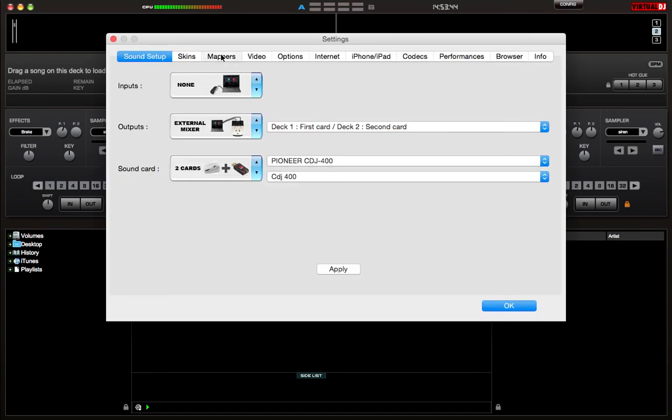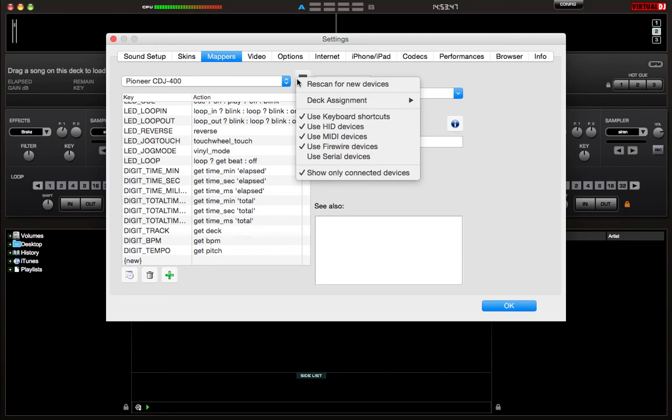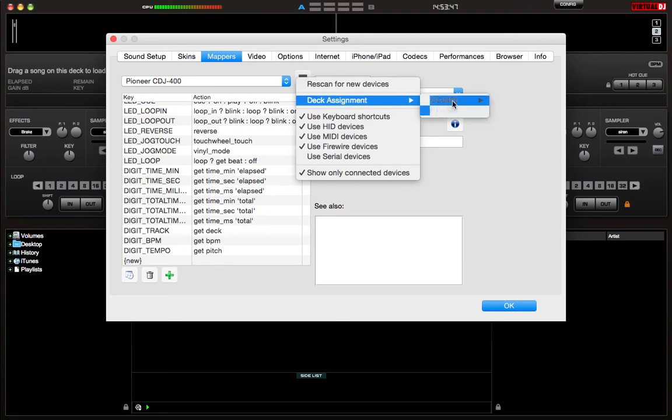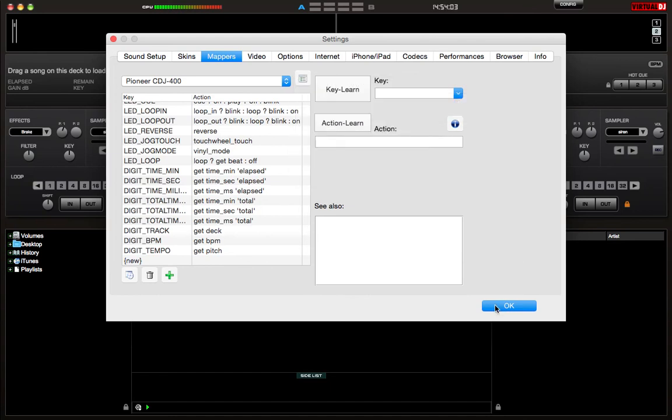and you want to click on this box here. And it will bring in Deck Assignments. And as you can see, it shows the two 400s that you have plugged in. And what you have to do is just assign each one to something different. So this one is set to Deck 2, fine. This one is set to Deck 1, that's fine. And once you do that, you just hit OK.